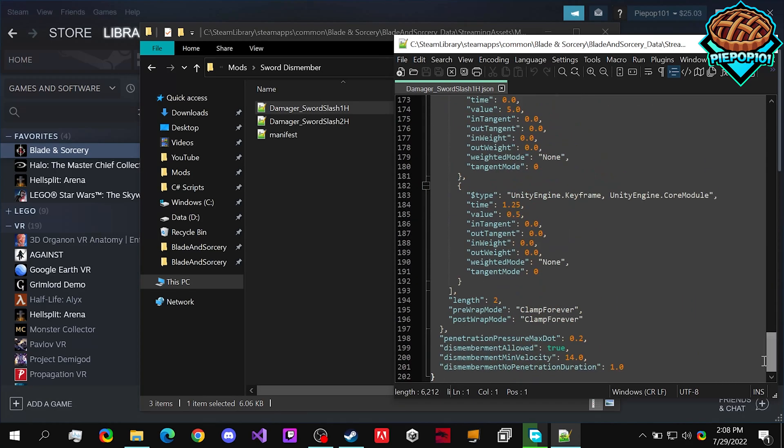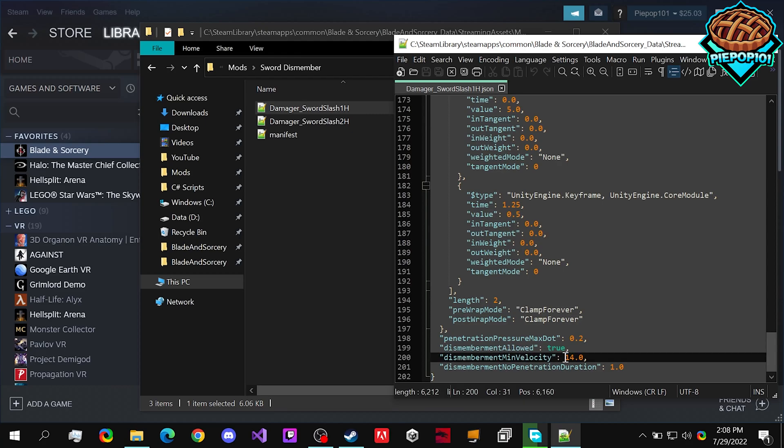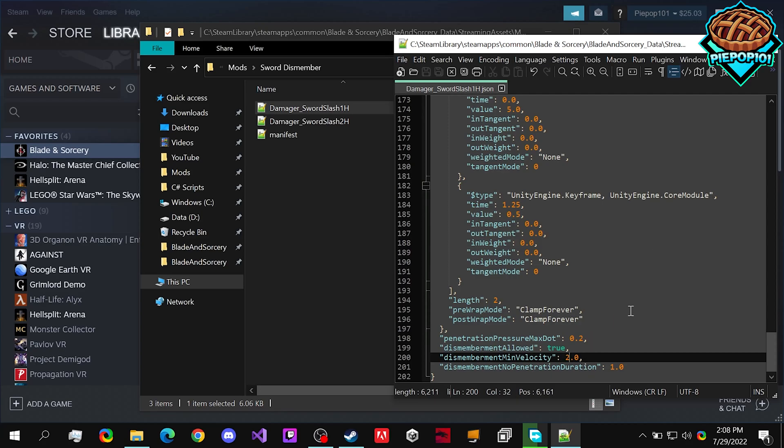all we need to do is go down and make sure that the dismemberment allowed is true and the dismemberment min velocity. So the minimum velocity required to dismember. If we set it to something like two, it becomes a heck of a lot easier to dismember enemies.